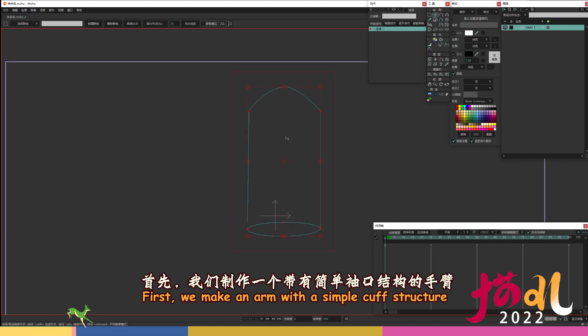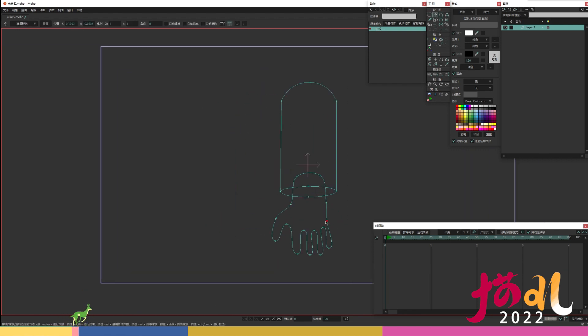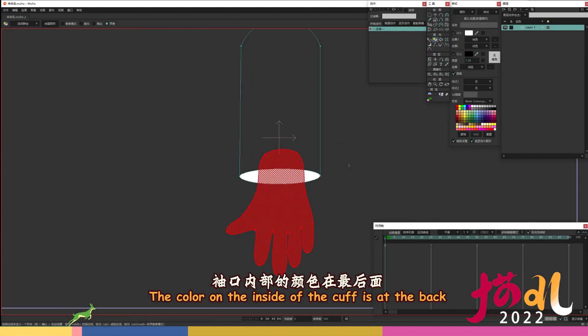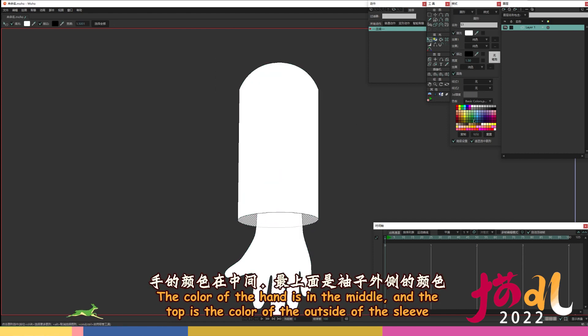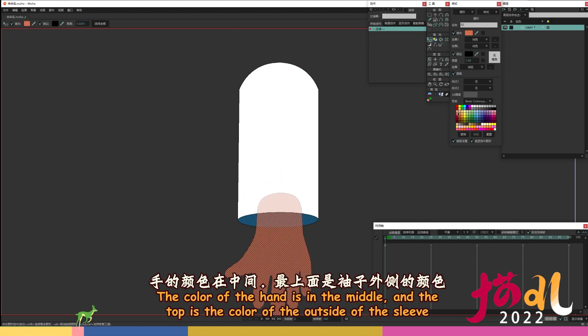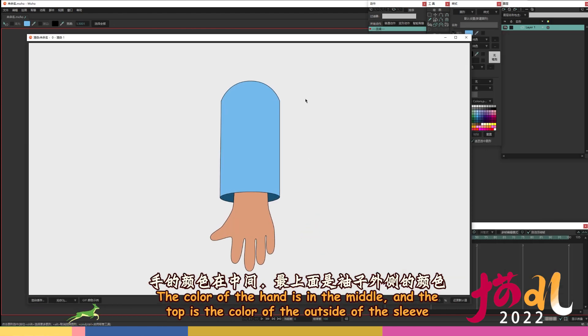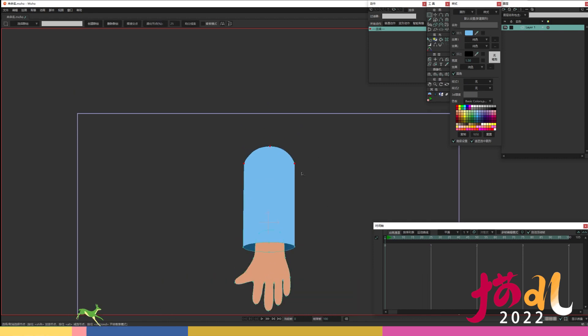First, we make an arm with a simple cuff structure. The color on the inside of the cuff is at the back. The color of the hand is in the middle, and the top is the color of the outside of the sleeve.